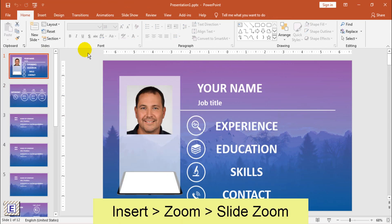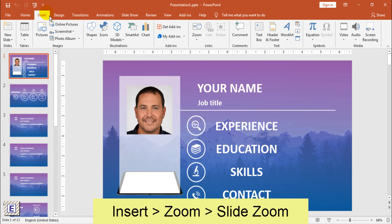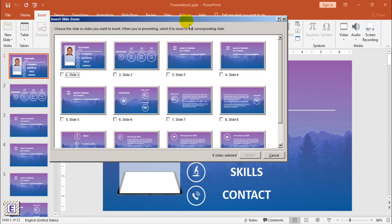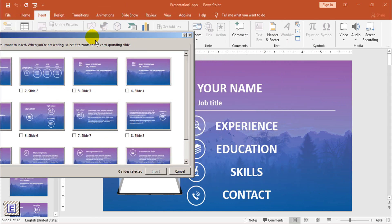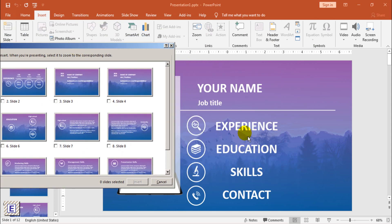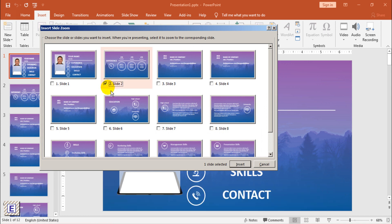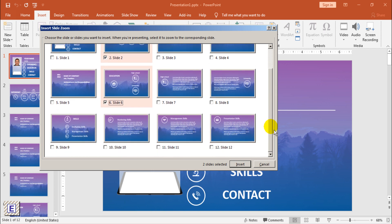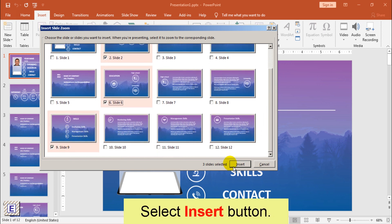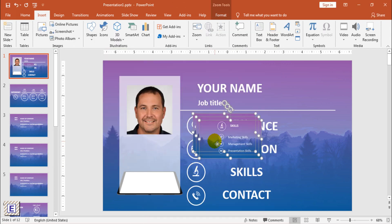After that, go to the Insert menu, choose Zoom, and select Slide Zoom. The Slide Zoom dialog box opens. Select the slides you want to use in your Slide Zoom. Once you've selected all the slides you want to use, select Insert. Your Slide Zoom is created.